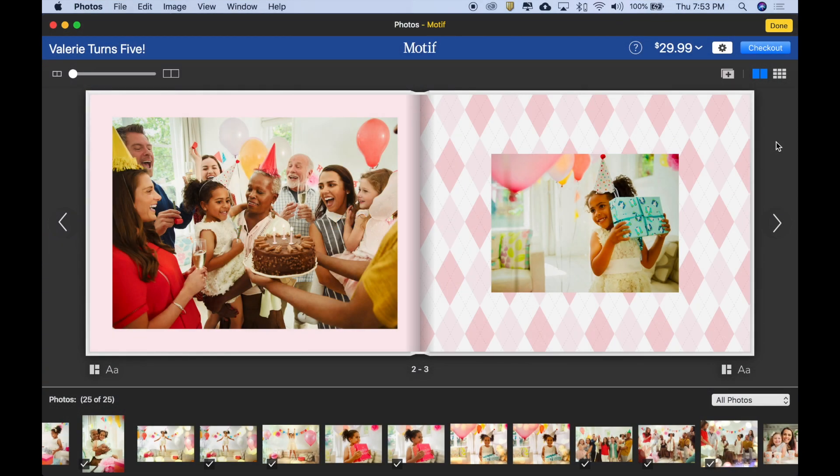Let's take a look at how you work with images in Motif. Here's a great picture of Valerie from her fifth birthday party. Looks good, but I'd like to see more of Valerie and less of the room. So let's see what we can do.